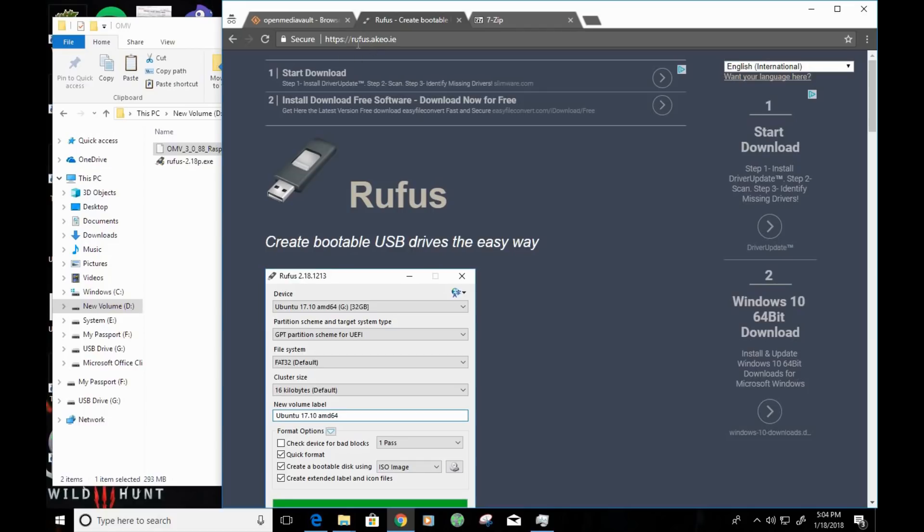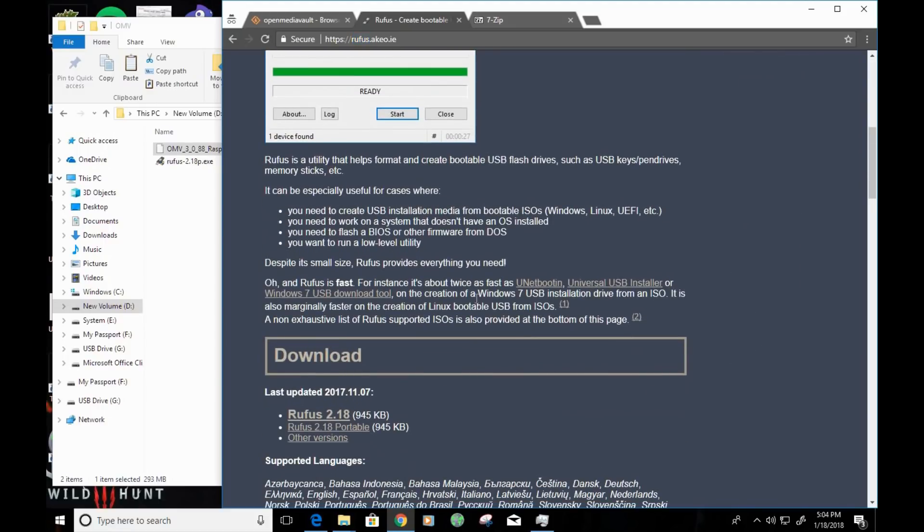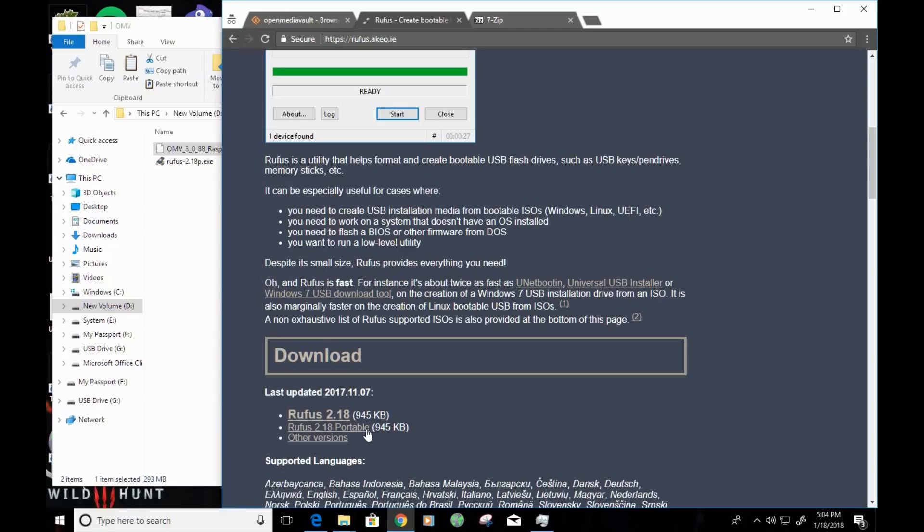You can get Rufus by going to rufus.akeo.ie, or if you just simply Google Rufus, it should be on the first page of the Google results. Once you're on the Rufus website, if you scroll down to the downloads area, you'll see the Rufus 2.18 portable download. That's the version that I'm using. It's quick and painless. There's not really much of an install needed.